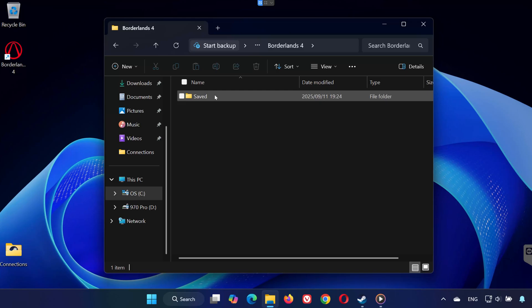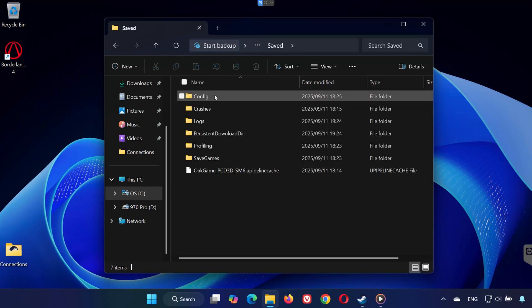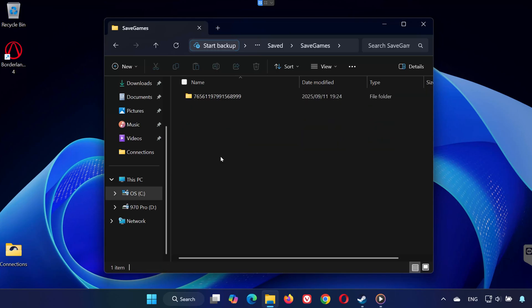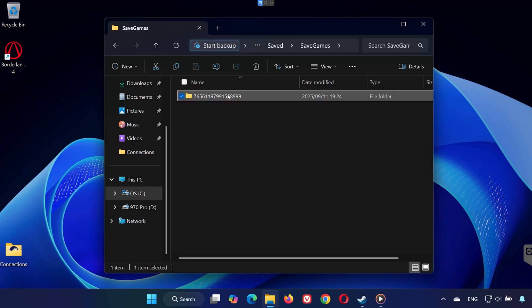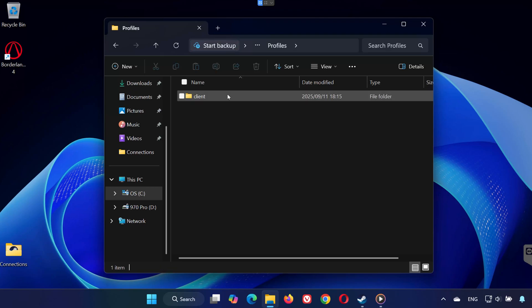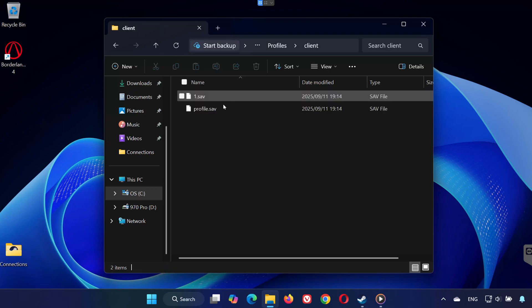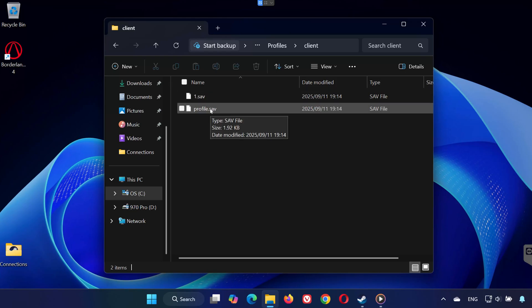Open the Saved folder, then open Save Games. Open the folder with the long number, go into Profiles, then Client. This is where you'll find all your saved game files.